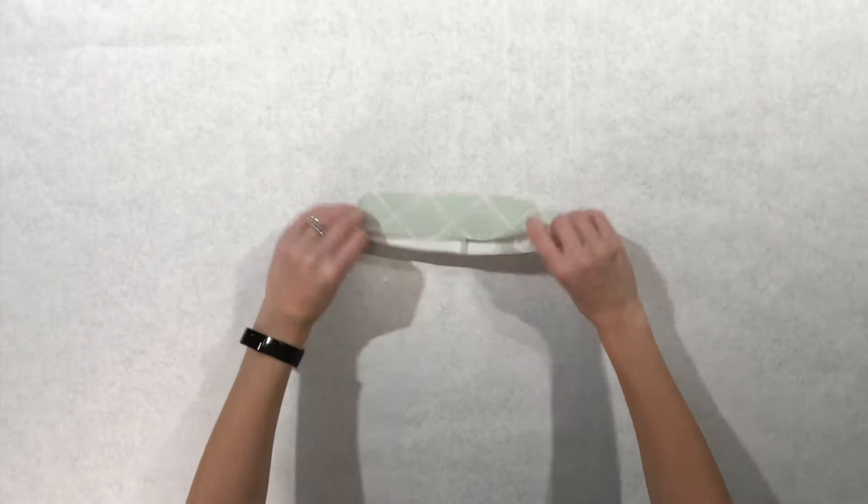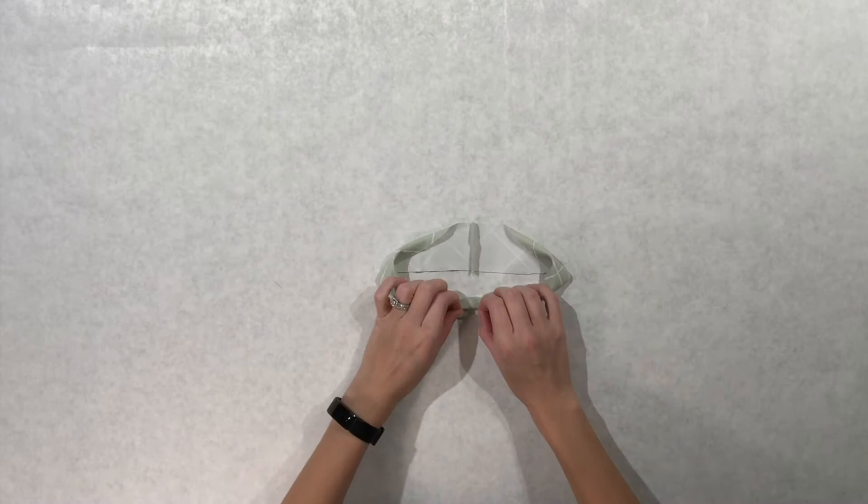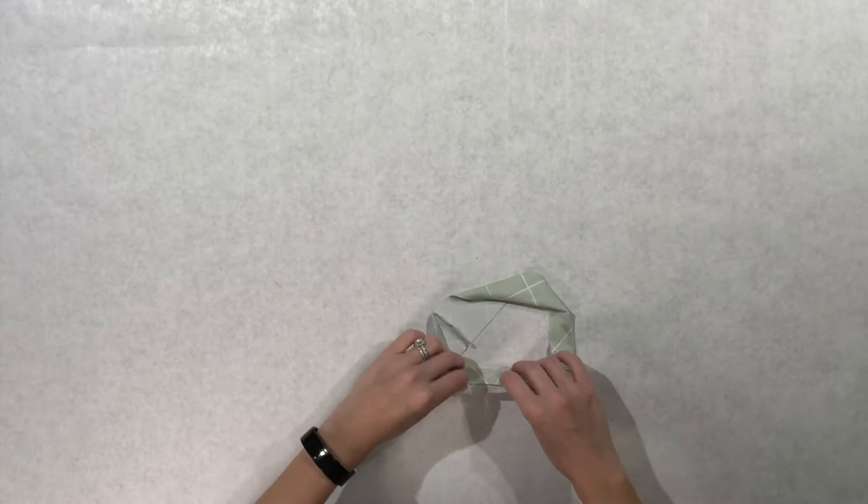Turn the neckband right side out. With wrong sides together, fold the neckband in half so the raw edges meet. If it's not holding its shape, you can always add pins like I am.